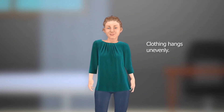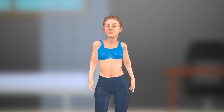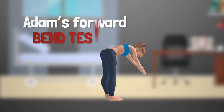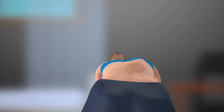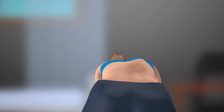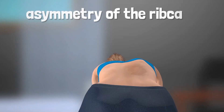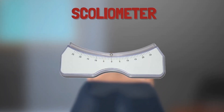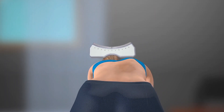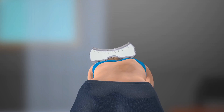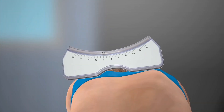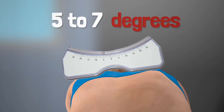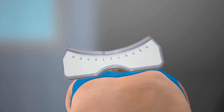One test your care provider may perform is called the Adams Forward Bend Test. As the spinal curve develops and the spine twists, asymmetry of the ribcage or waist is created. A scoliometer is used to measure the amount of rotation. Trunk rotation is determined with a forward bend at the waist and is a reflection of the severity of scoliosis. A rotation of greater than five to seven degrees suggests scoliosis may be present.